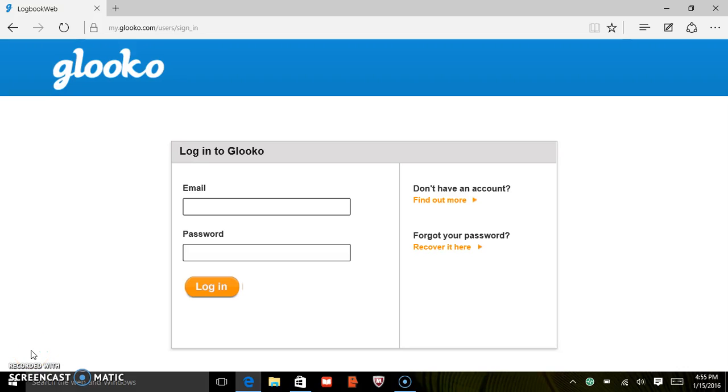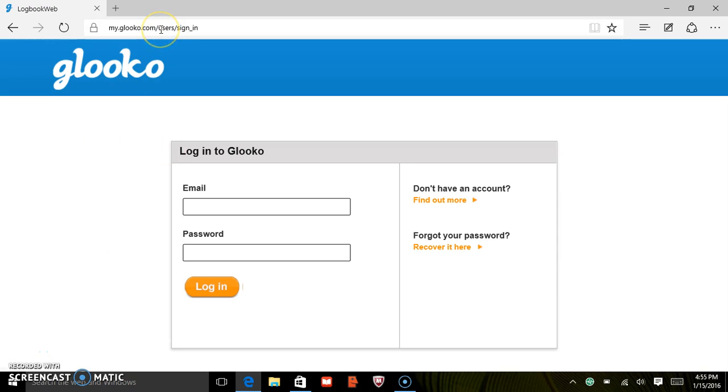Welcome to Gluco. Today we're going to learn how to download your Omnipod PDM to your PC. First, go to my.gluco.com to sign in.